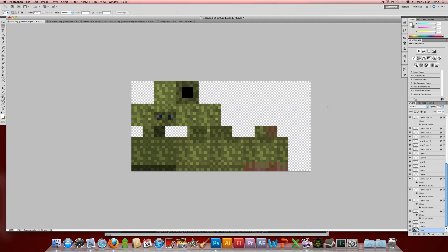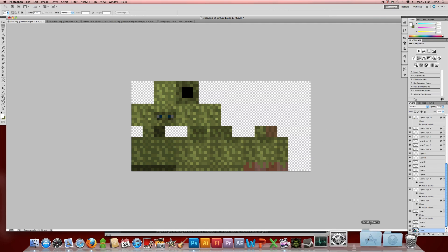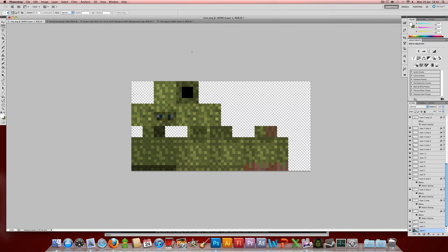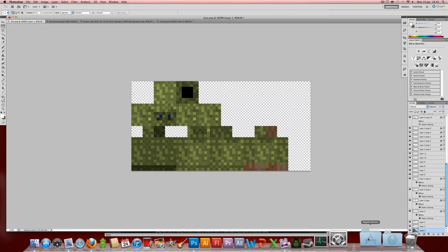So usually when you have finished your skin, you're going to save it as the same name — char.png — same size, to wherever you want. Then usually you're going to go to minecraft.com, log into your account, go to your profile, and upload your skin there. But I just tried that and it didn't work because they said something about doing something with the servers. So alternatively, you can follow my other tutorial and put this char.png file back into the mob folder, and put that back into the minecraft.jar file.